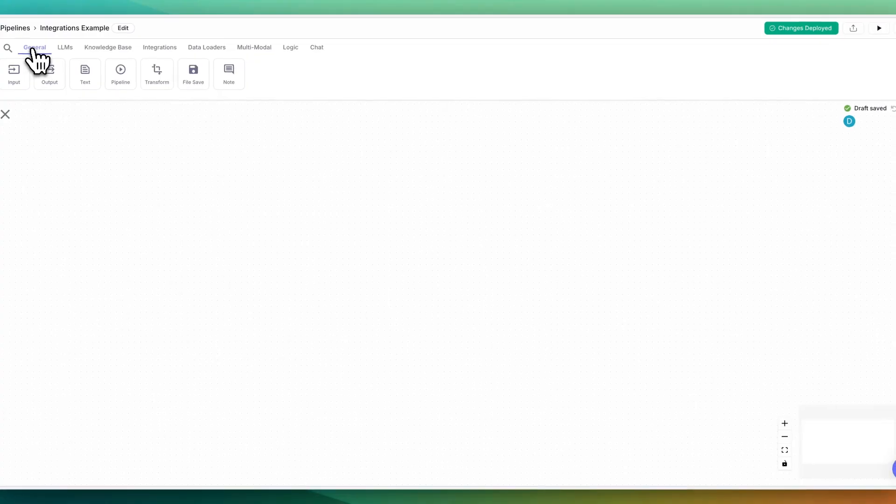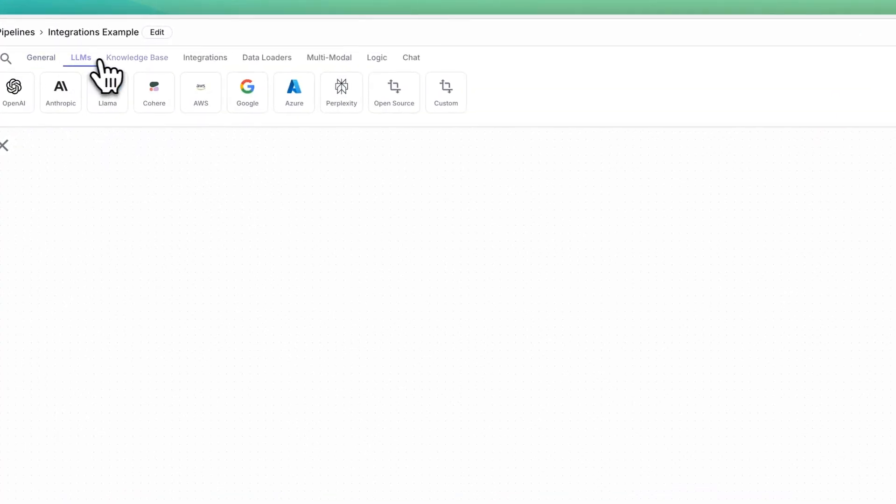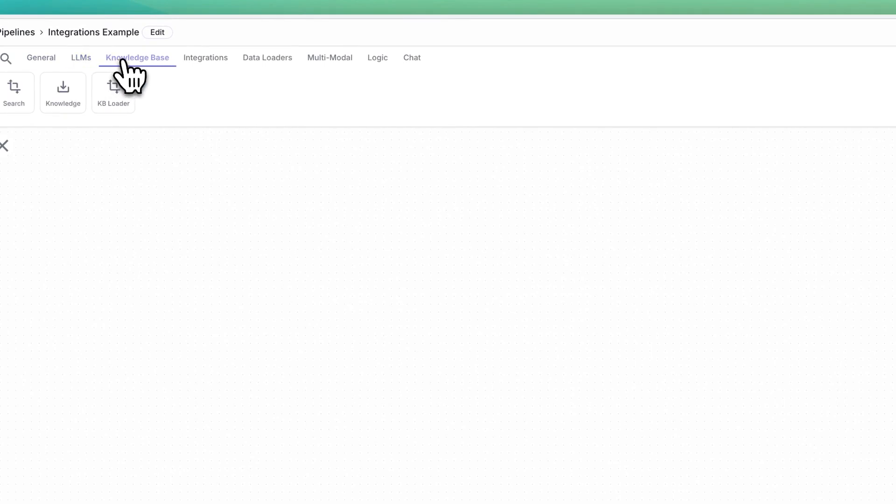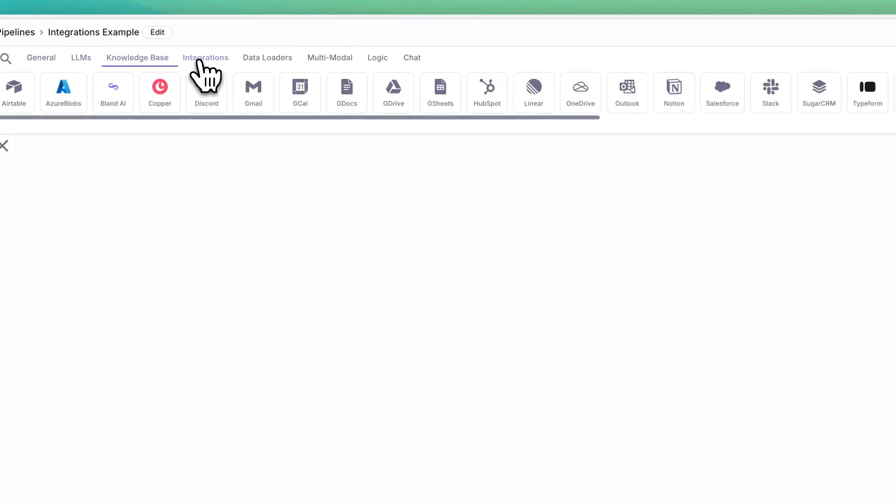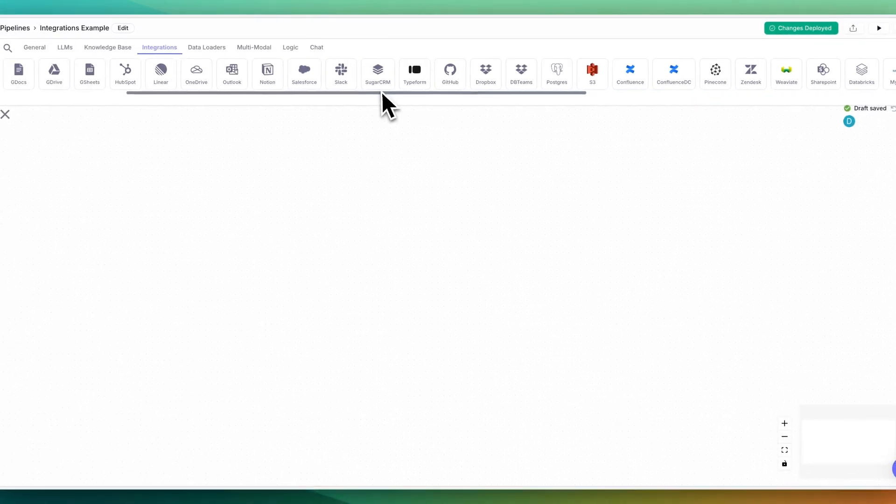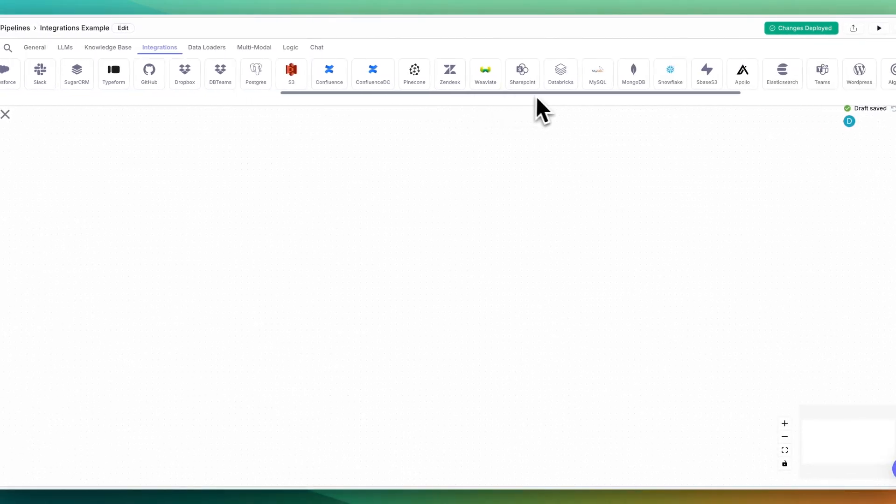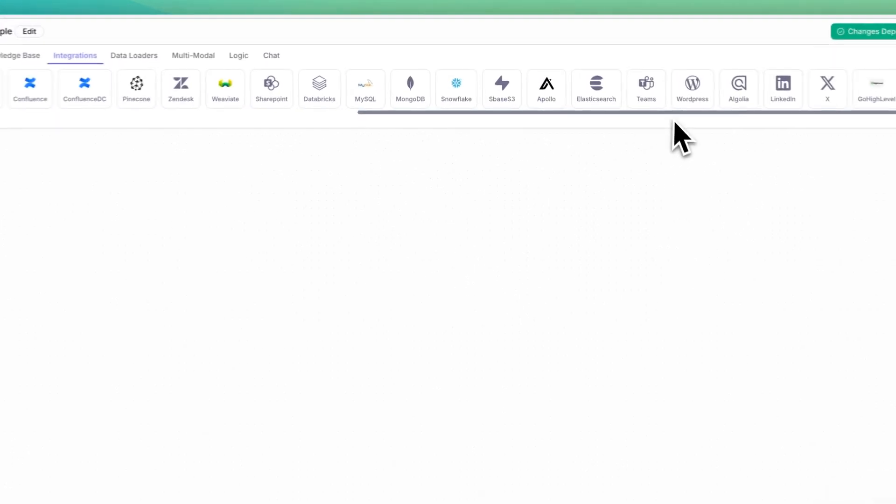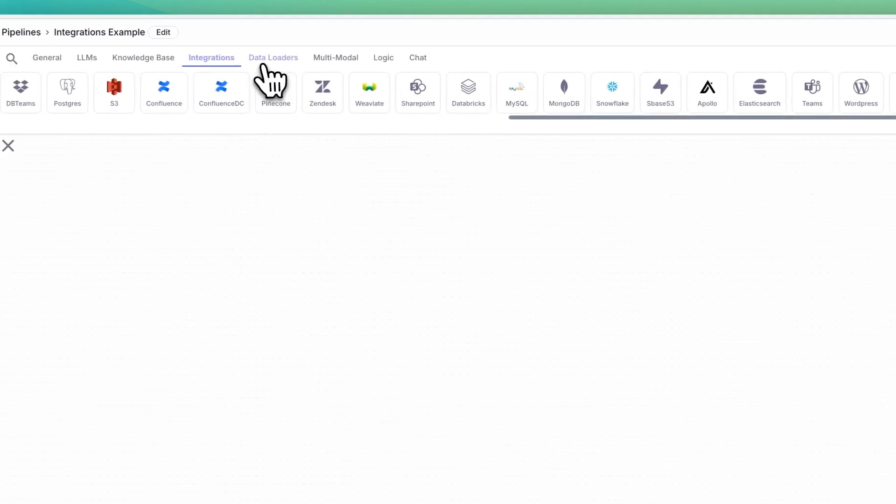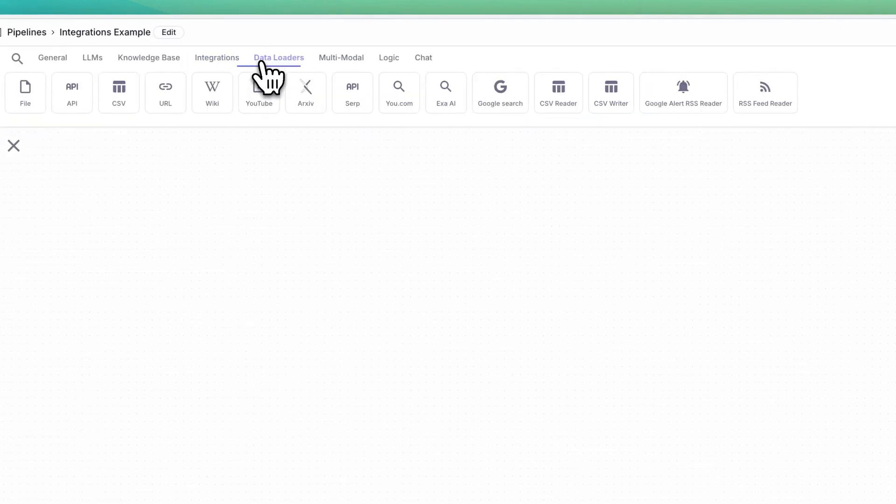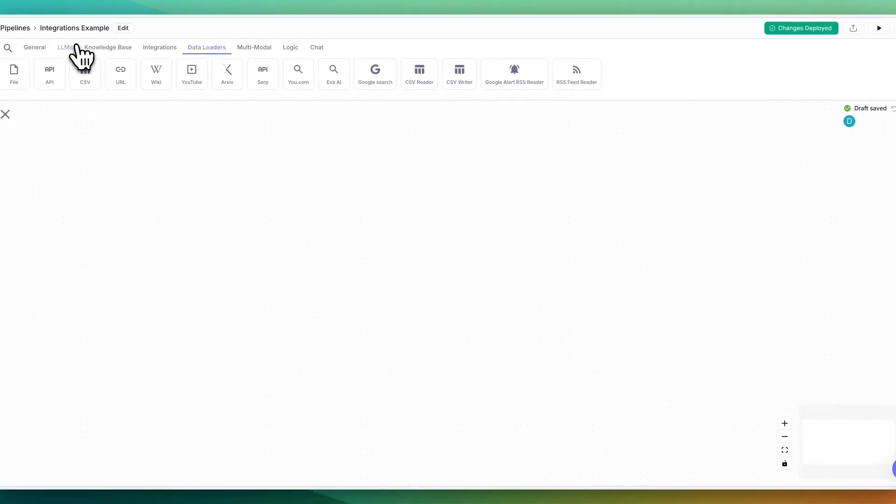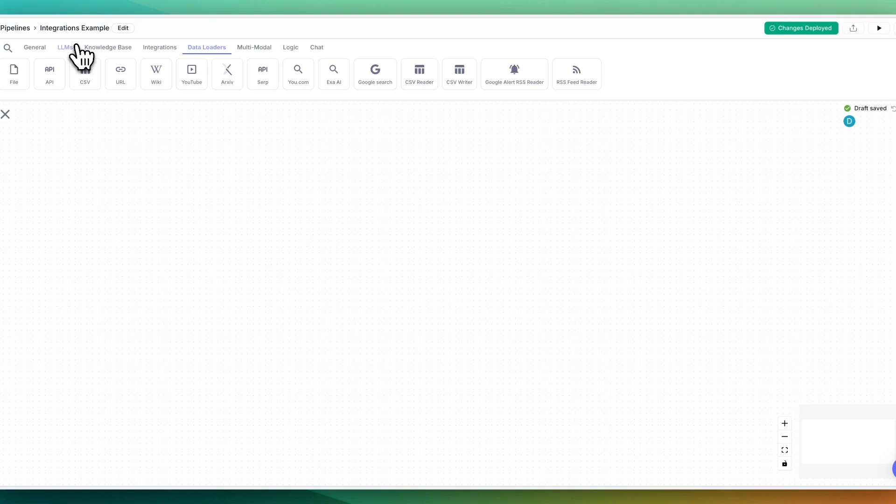Once you're within the pipeline, you have all of these different nodes that you can leverage to build out your workflow. You have the different integrations, and you can just see across the board here, there's an absolute ton of different integrations. I'm going to be showing you a couple of different examples, as well as how you can combine it with other aspects of the platform to create a comprehensive solution for whatever you might be doing.